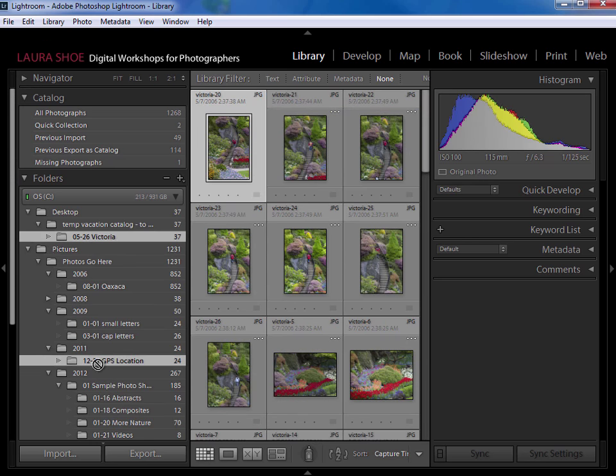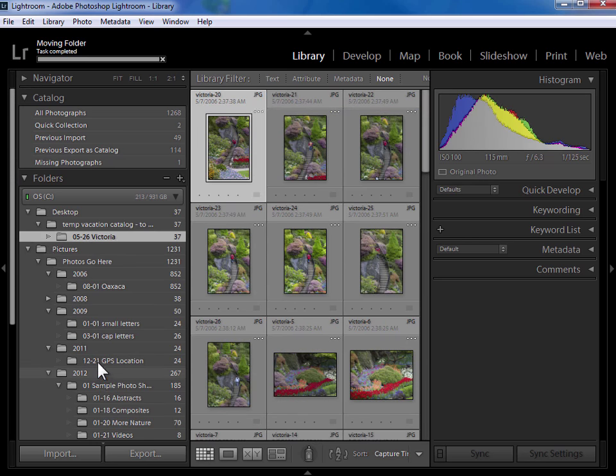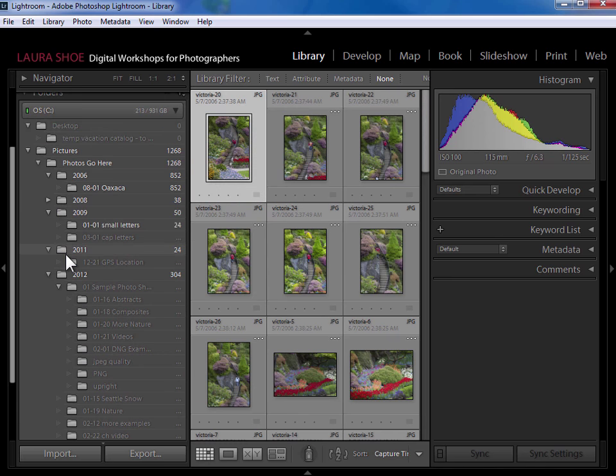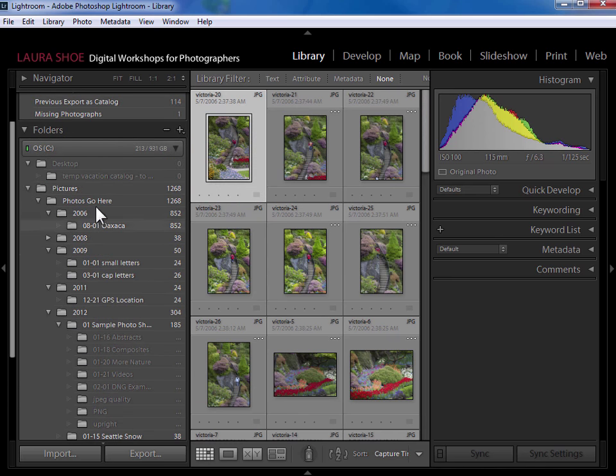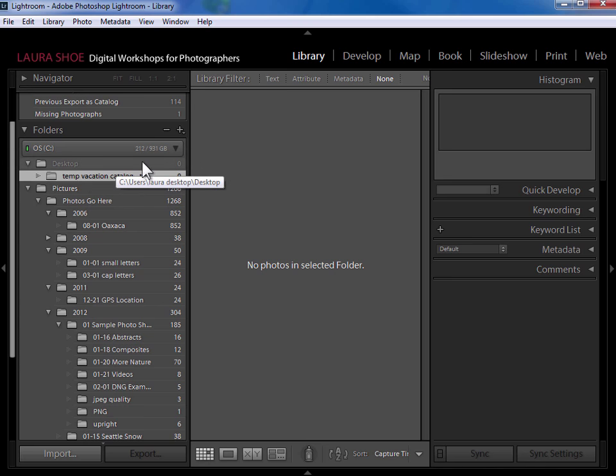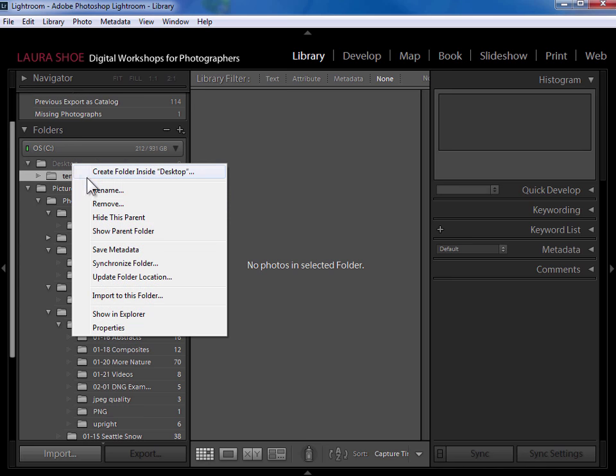Take Victoria, put that down in 2012. Now if I scroll up, this temporary vacation catalog folder doesn't have any more photos in it. I'm not seeing any photos in Lightroom from the desktop. So I'm going to right click on desktop here and choose remove.